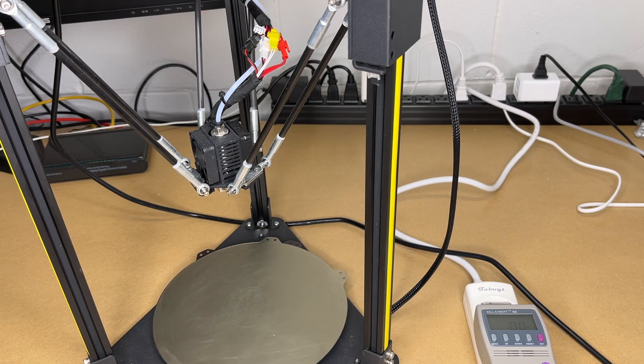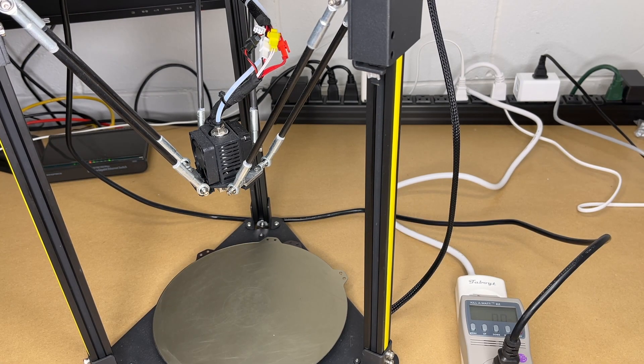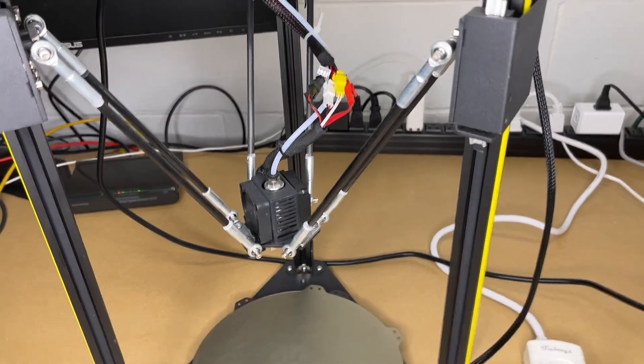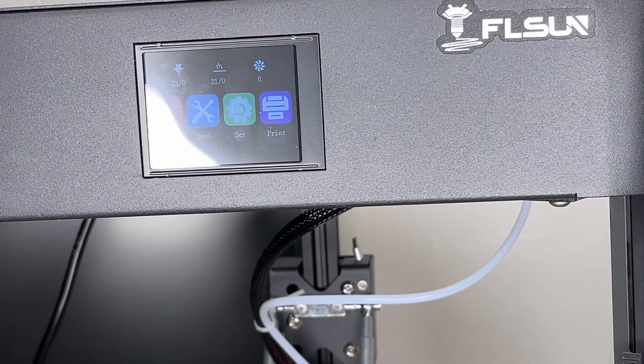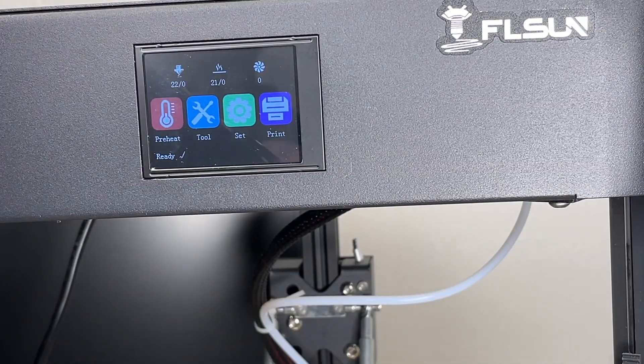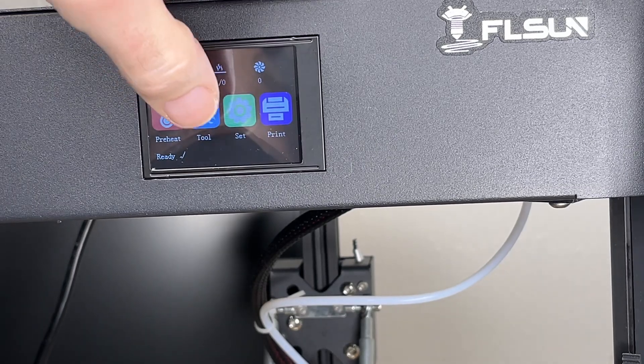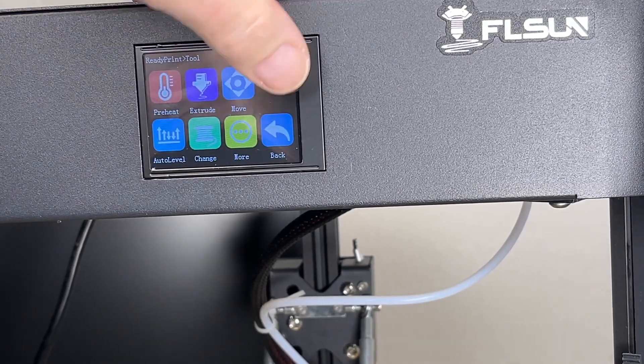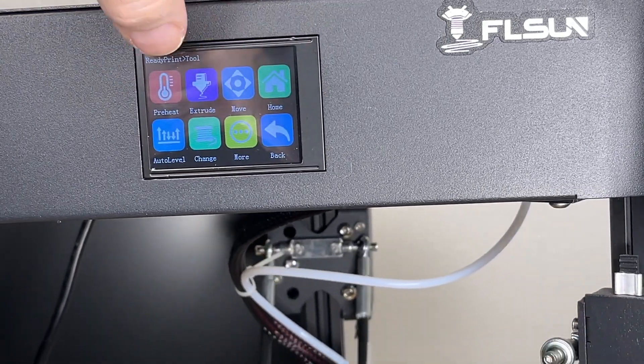So the first thing I'm going to do, plug the printer in. I'll turn it on. I'll go into the interface, block some of this glare. I'll go into tool, and I'll say home first.